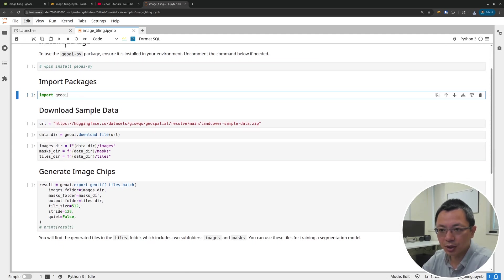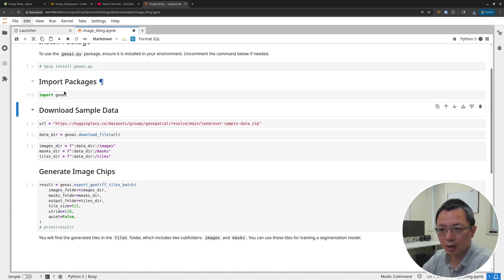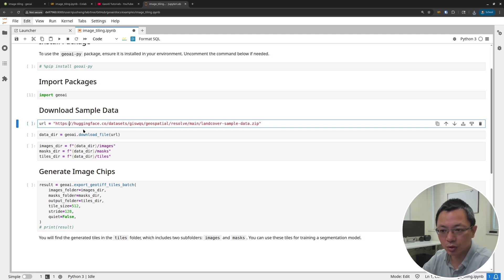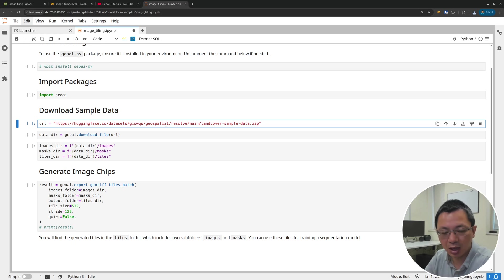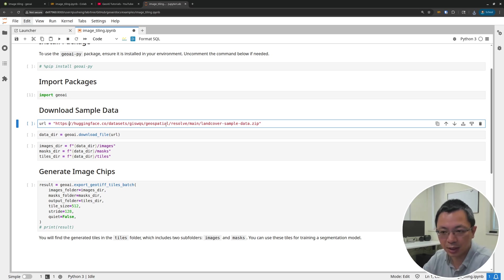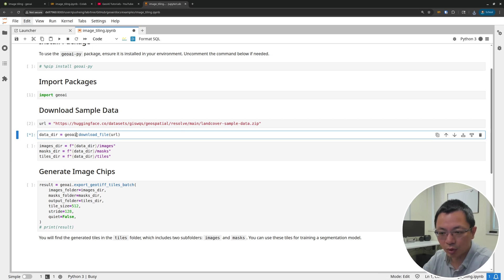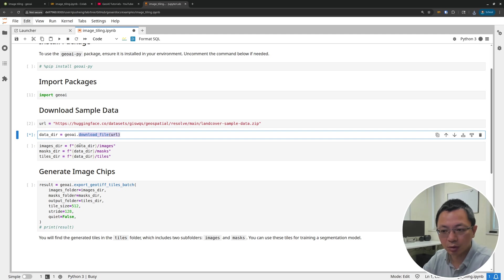First we need to import the libraries, and then I'm going to download some sample data. You're welcome to use your own dataset. You don't necessarily have to use my data, but I have data I already created. I have a folder of images and also a folder of masks, basically land cover data. I'll show you this. I'll download this one and then just run this code block to download the file.